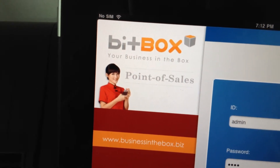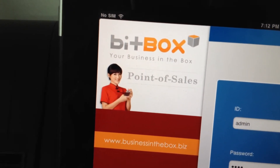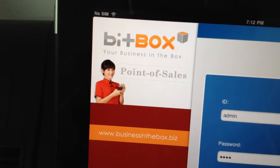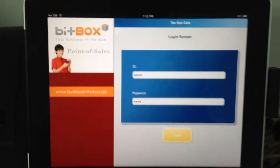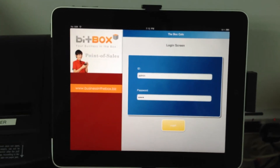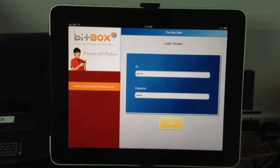An introduction to BigBox, your business in a box point of sales terminal. Let me walk you through this terminal on an iPad or an Android tablet.